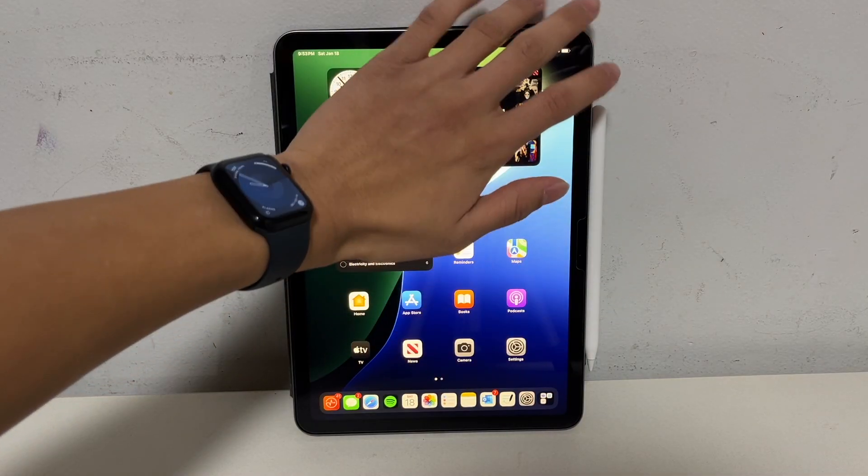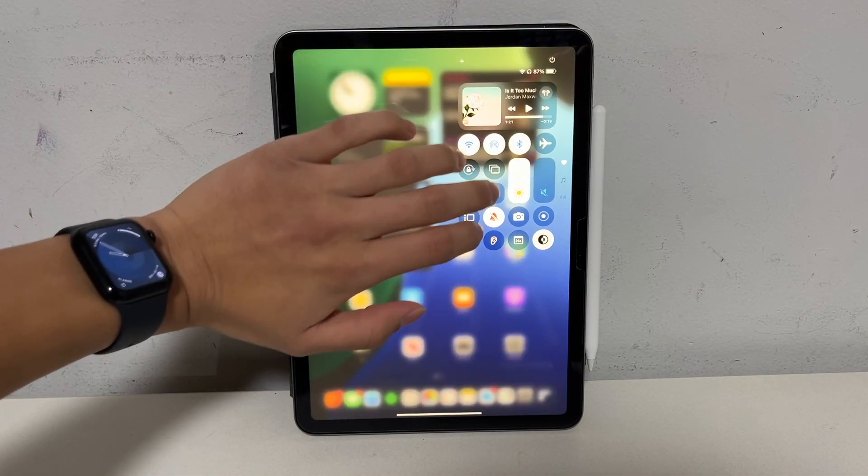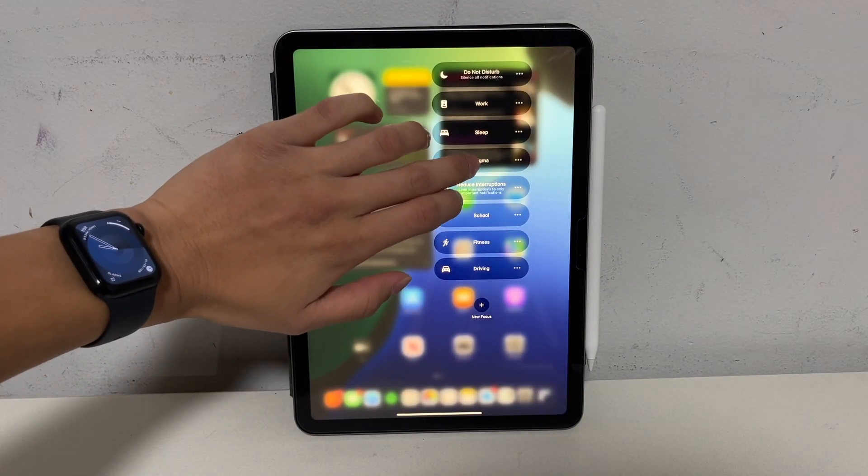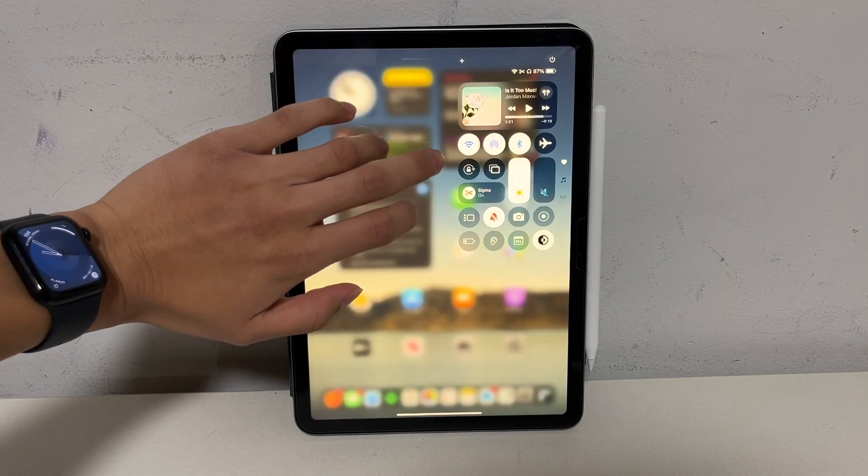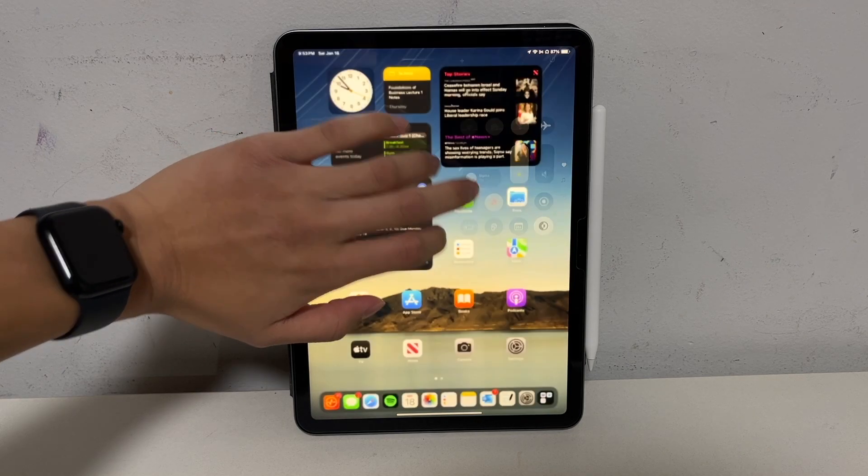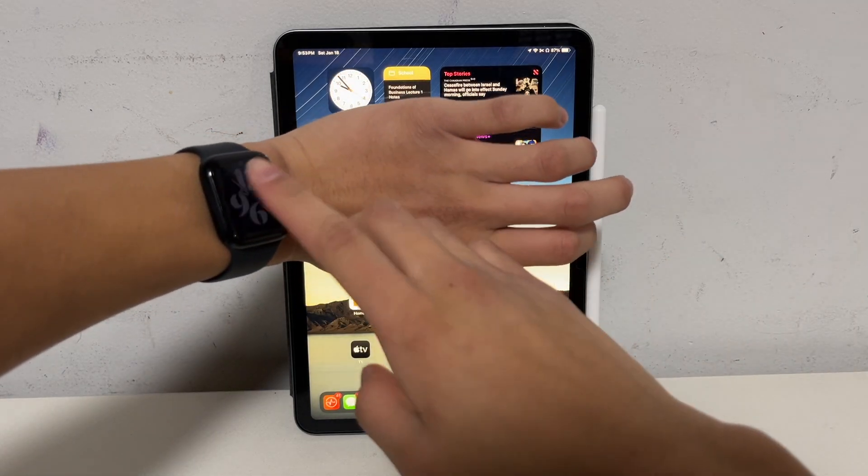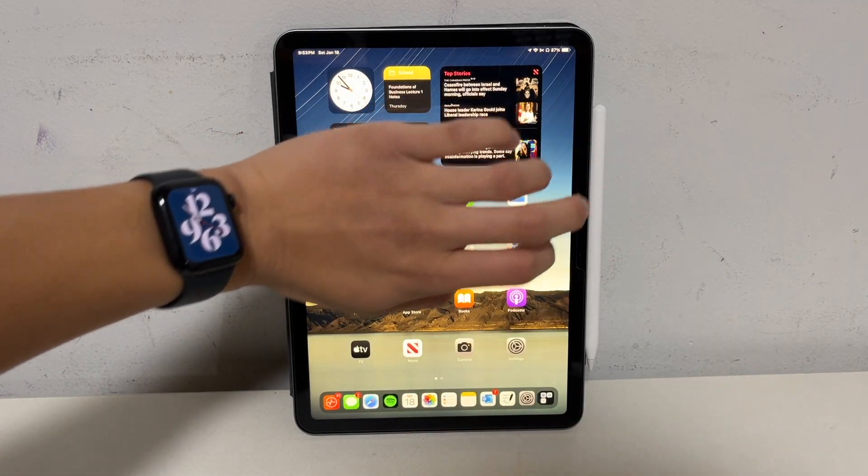So right here I have my default iPad wallpaper and my default watch face. And then when I change the focus mode, as you can see, the iPad wallpaper changes, and the Apple Watch face changes.